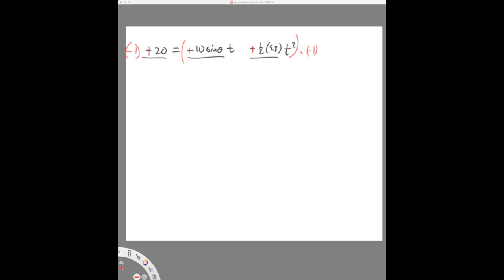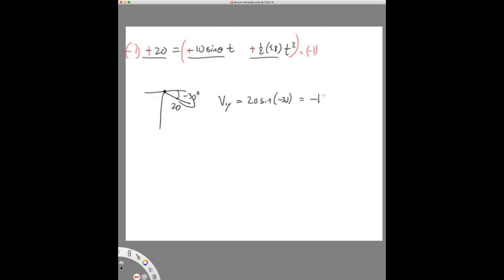In that particular problem, something is projected downward, so the angle is negative 30 degrees. When you find V-initial-Y, you do 20 times the sine of negative 30 and you get negative 10. That's what's really happening. If you put it in as positive — just doing sine of 30 — you wind up getting positive 10, and then your signs are not consistent.